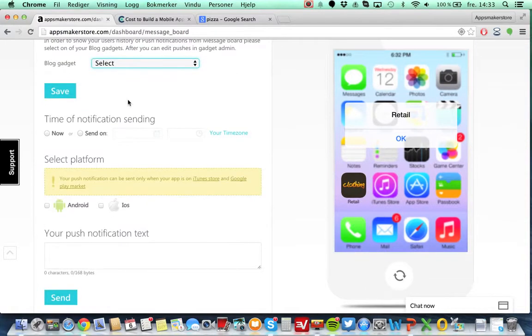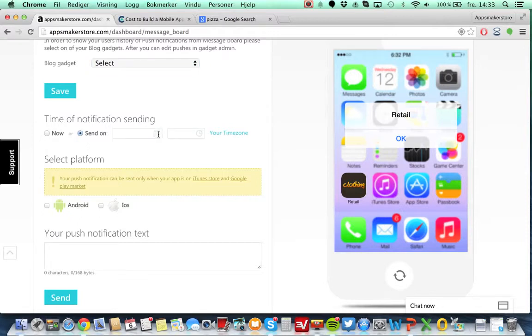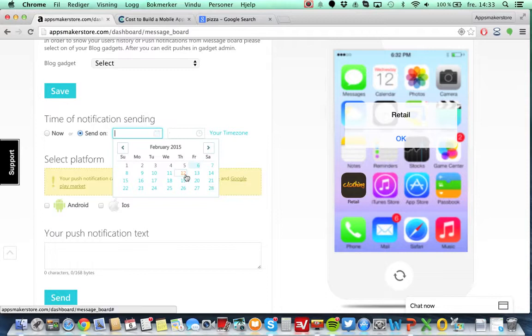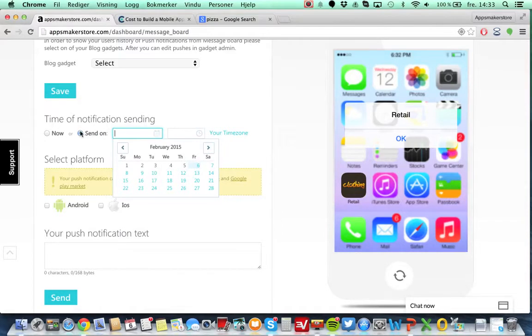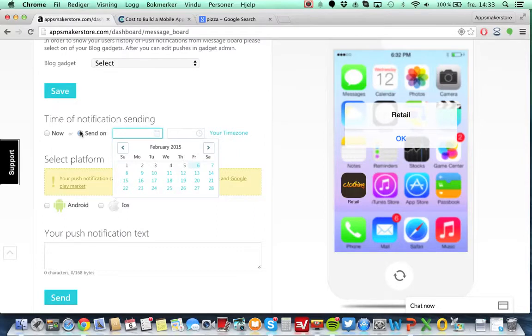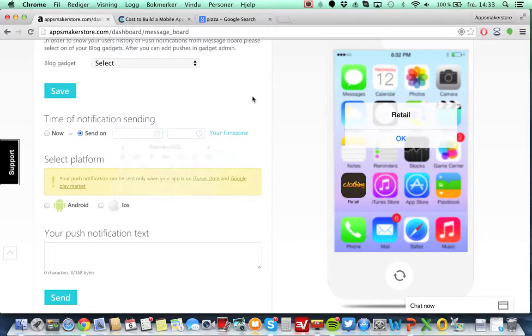You can also send push notifications based on whether you want to send it right now or you want to send it on a timer. So here you can select the date and time you want to send it. So if your customer is in another time zone, for example, you can send it in the middle of the night.